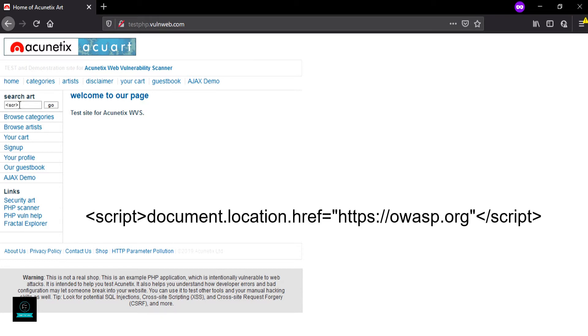The payload is a script tag: document.location.href equals the HTTP address where we want to redirect, and then close the script tag.